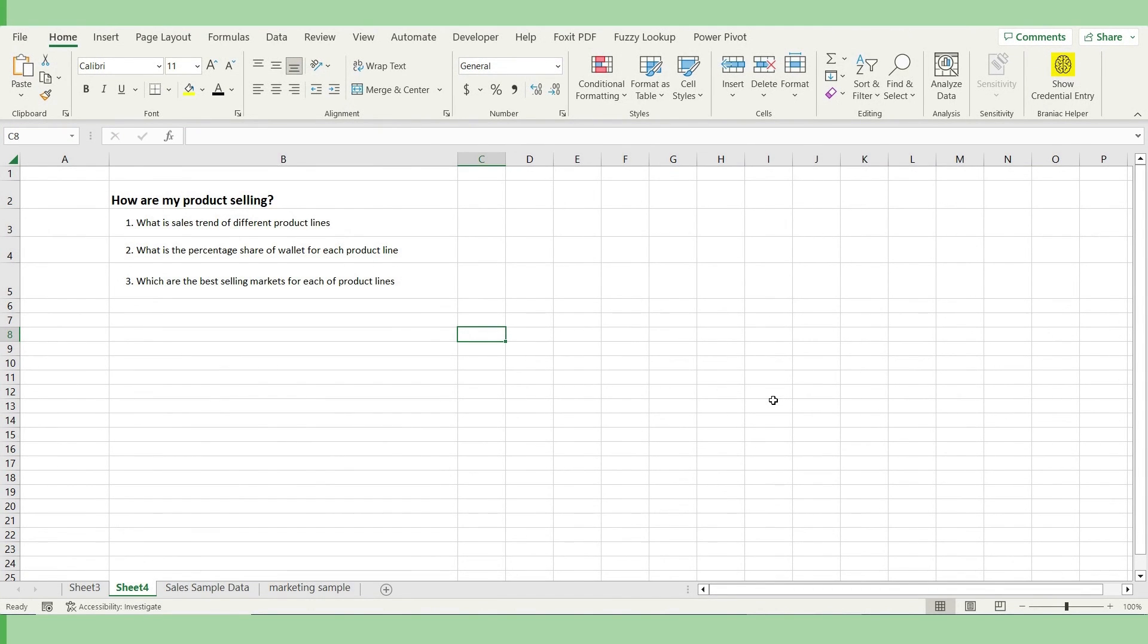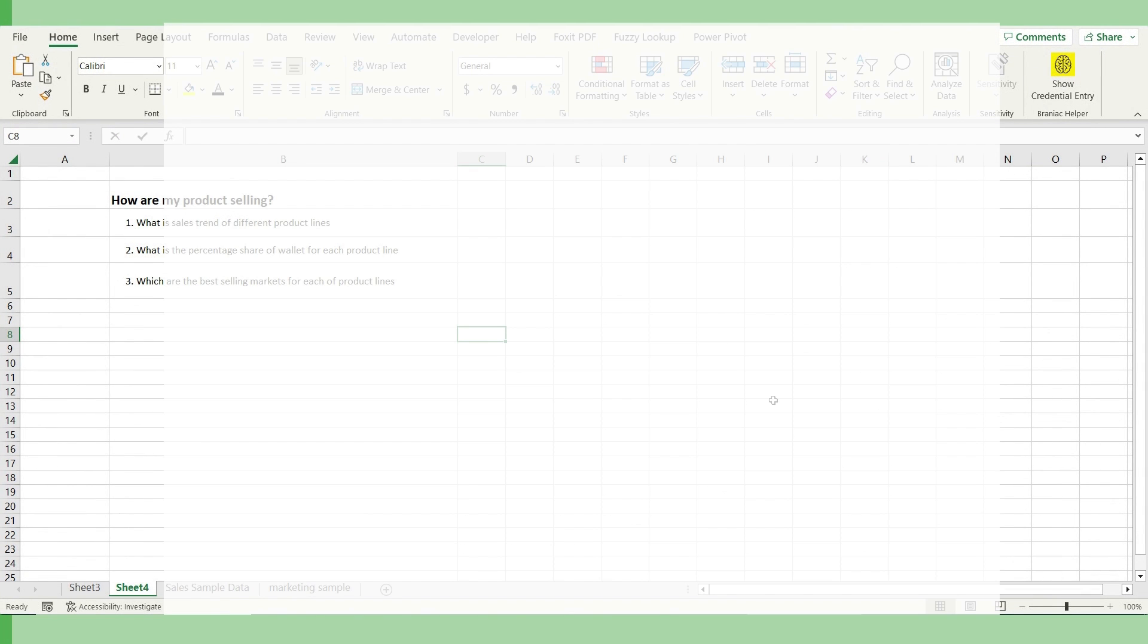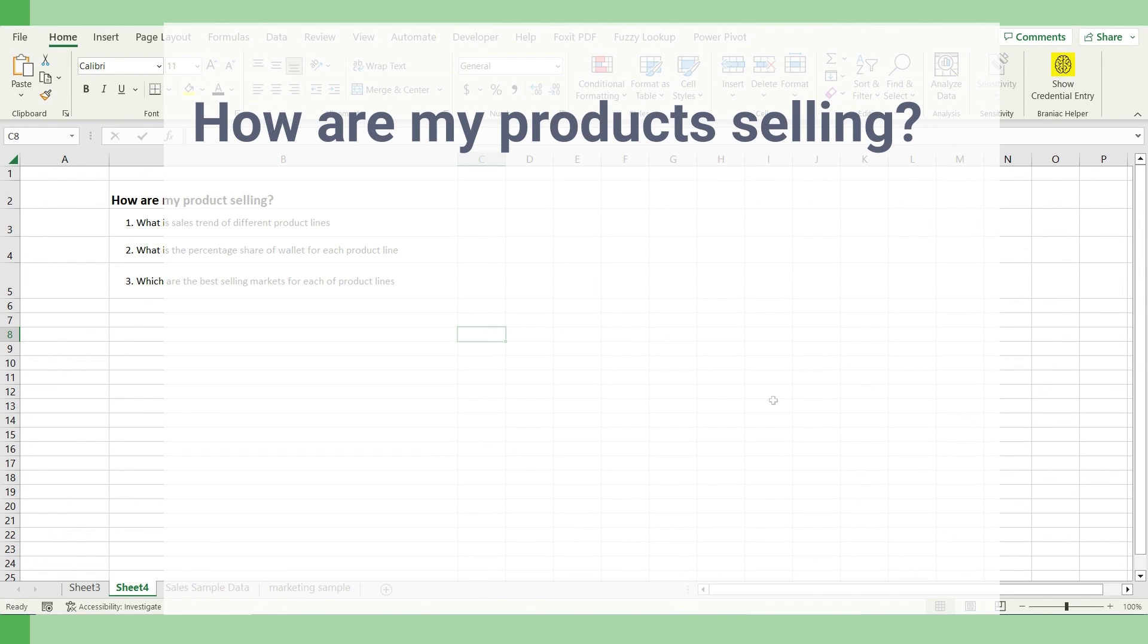Suppose we have to answer a very broad question: How are my products selling? And if you have to answer this question, it has three questions into it.